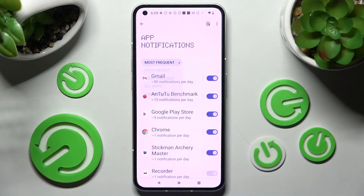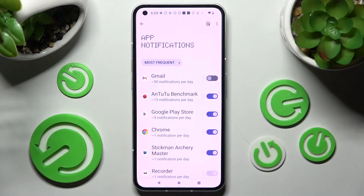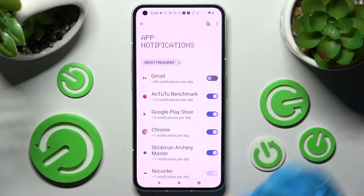I will go with most frequent and tap on the switcher next to an app from which you don't want to receive notifications from, like Gmail. As you can see, all notifications from Gmail are now off, but you can always turn them back on by using the same switcher.